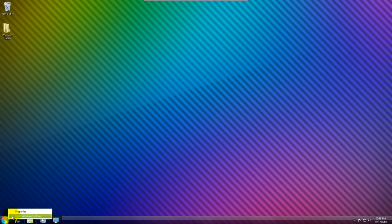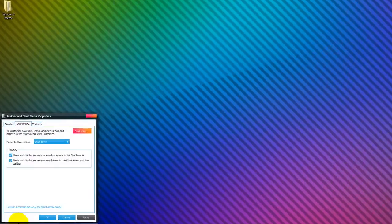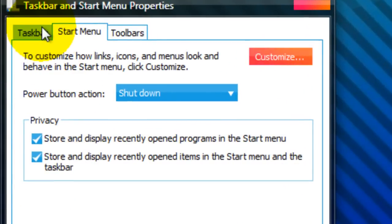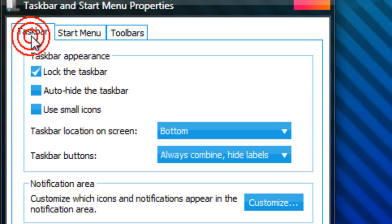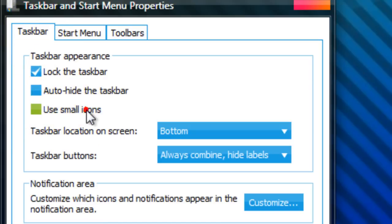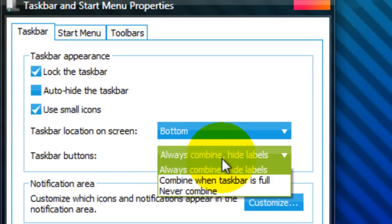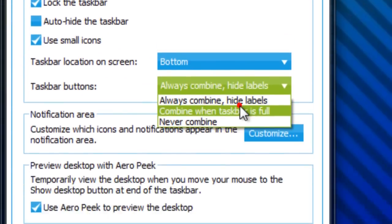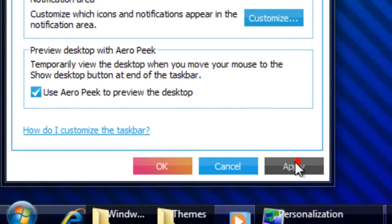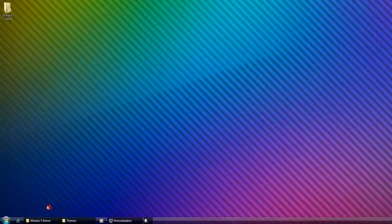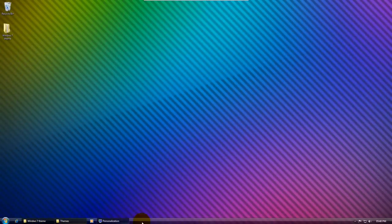If we right click on the taskbar and go properties, and go to the taskbar section, and we use small icons, and then taskbar buttons combined when full. This looks the best. That, in my opinion, is the coolest.